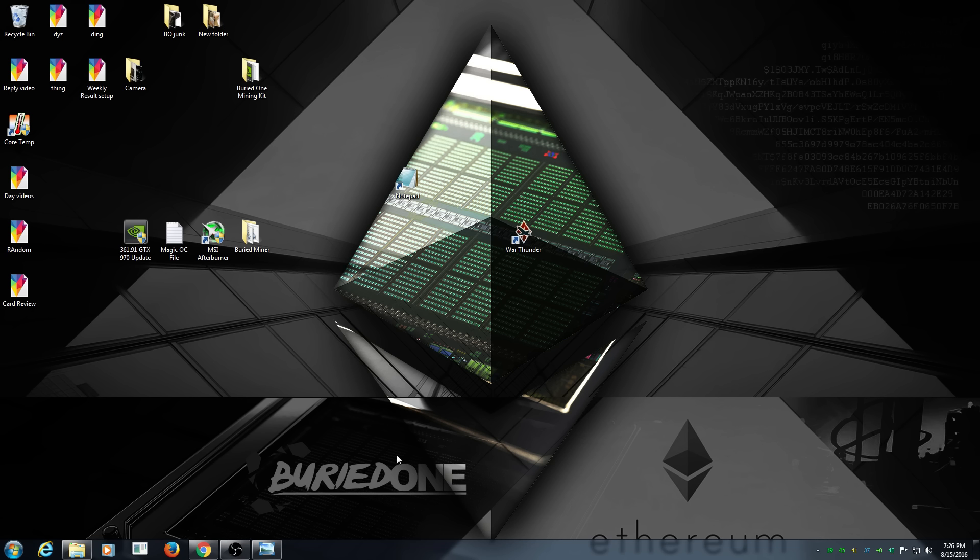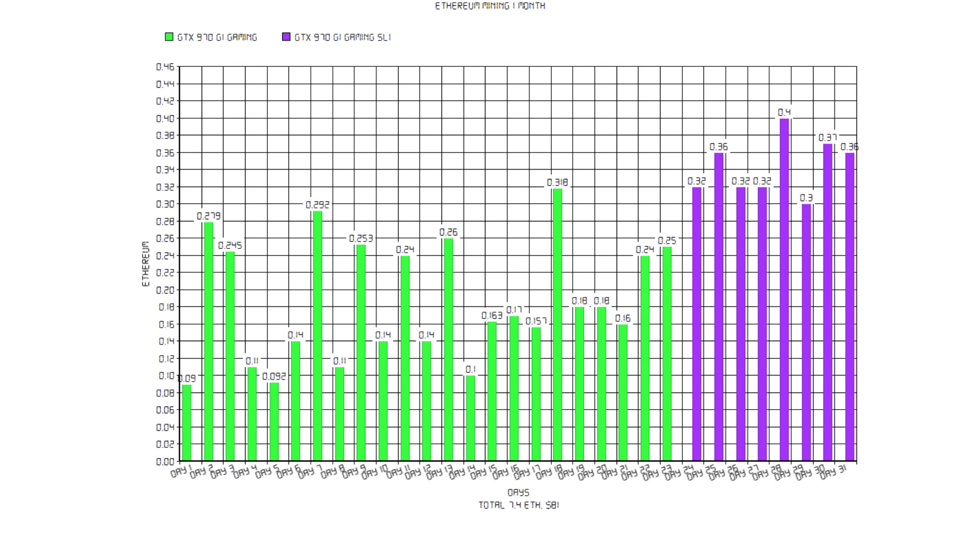My computer has been on for thousands of hours and it still survived, so Ethereum mining is okay for your GPUs. Here are the results.